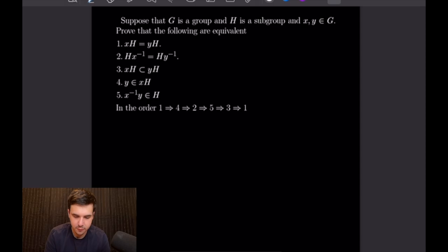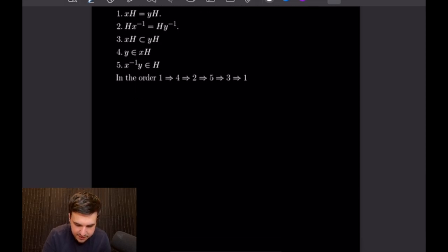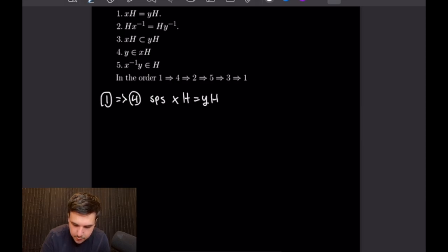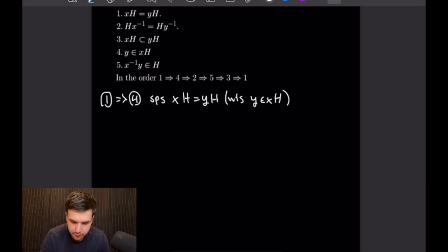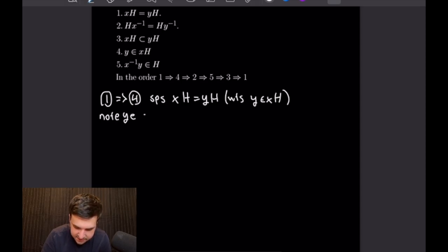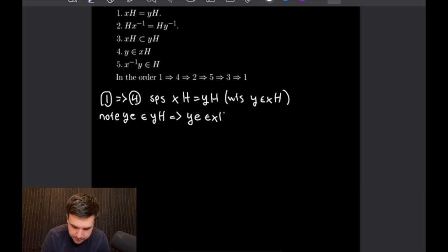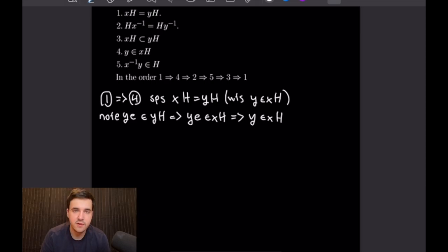Let's start out with the first proof, which is that 1 implies 4. We're going to suppose that XH is equal to YH, and what we want to show is that Y is in X times H. From here I want to note that Y times E is in the set YH, as the identity is in H. And since YH is equal to XH, that means Y times the identity is in X times H. But of course that means Y is in XH, since E does nothing to modify Y, which completes this first proof.